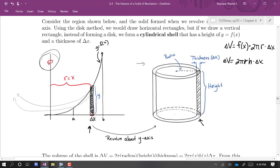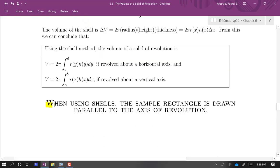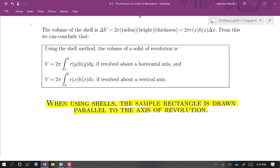The big difference between the disk method and the shell method is that with the disk method, rectangles must be drawn perpendicular to the axis of revolution. To end up with shells, your rectangle has to be parallel to the axis of revolution. If they tell you what technique to use, you don't need to guess about what kind of rectangles to draw. You only need to think harder about this when they don't tell you what technique to use and you need to decide which approach will be easiest.